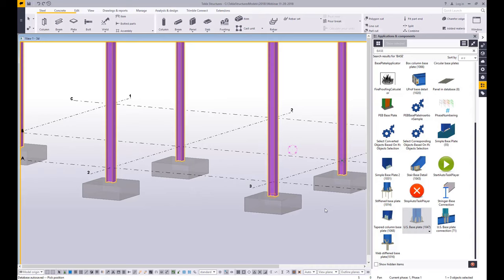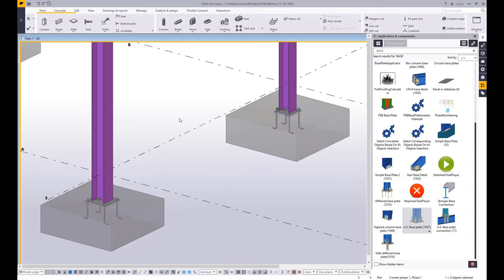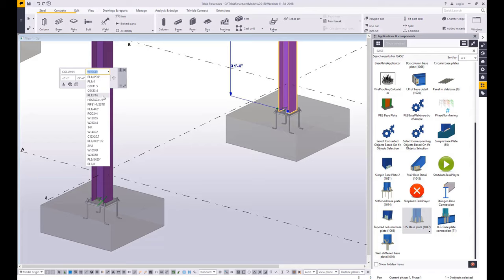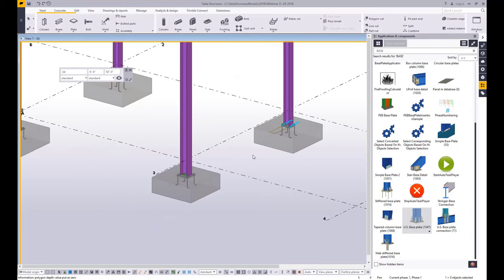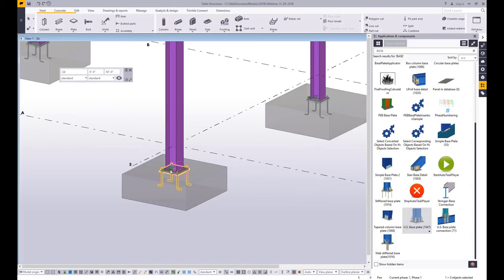Our tools like the base plate are going to be live — they're going to read from the size and the shape of the object and then determine how big it should be. We can override that, but just to show you some of the intelligence of the model: I can change the size of the column and you can see how the base plate gets larger. I can change the size of the column again and it's going to get smaller. So that is live — they are parametric and they will change as we need them to.